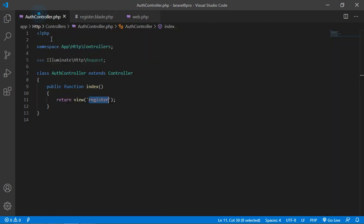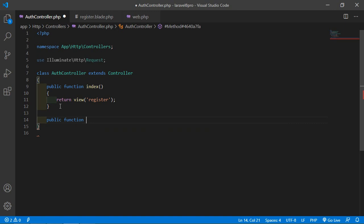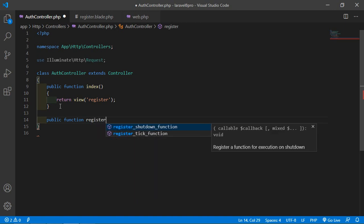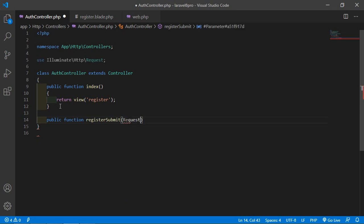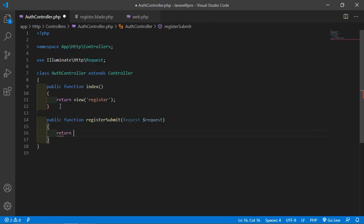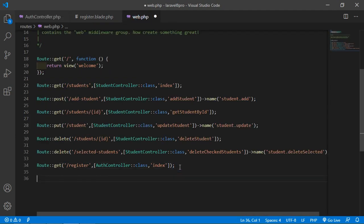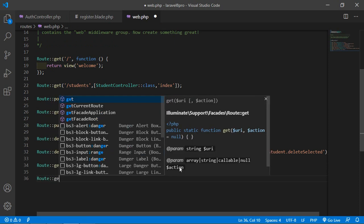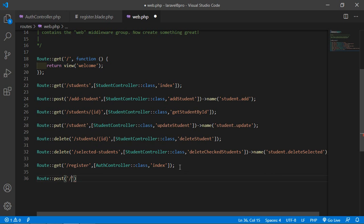Now go to the AuthController and create another function. Write public function registerSubmit(Request $request) and simply return a message: 'Form submitted successfully'. Now let's create the route for this function in web.php — write Route::post for the register endpoint.